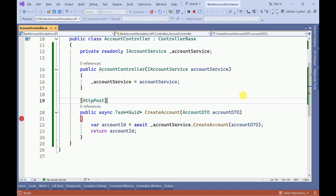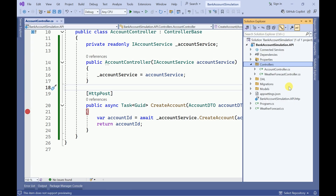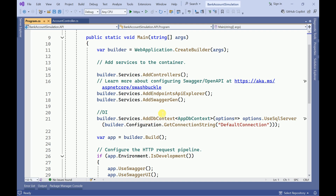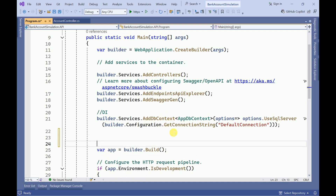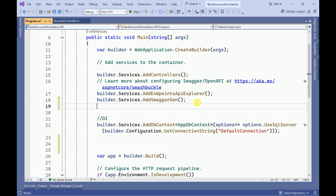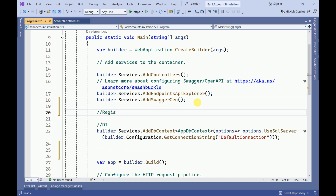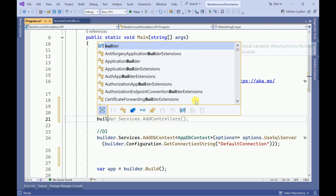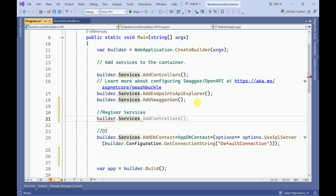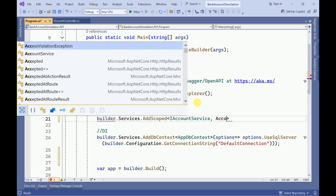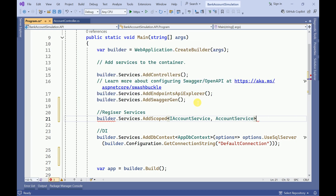That is what we missed. Let me stop the application, go to program.cs, and register the service using builder.Services.AddScoped, passing IAccountService and the implementation class. Now let me run the application in debug mode.